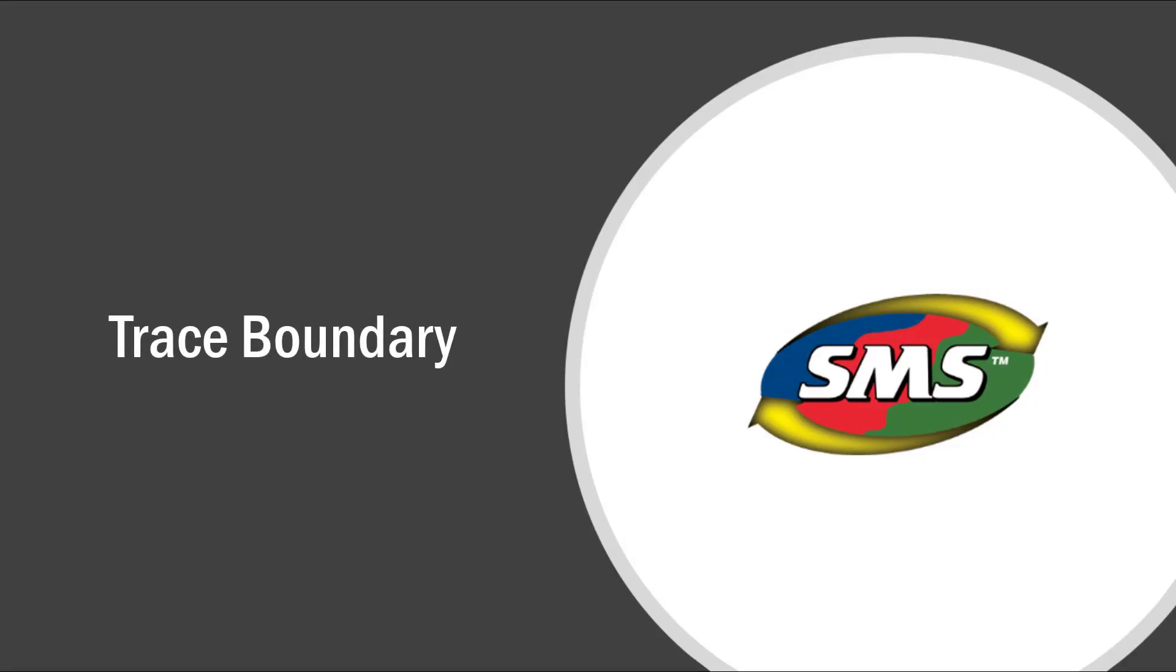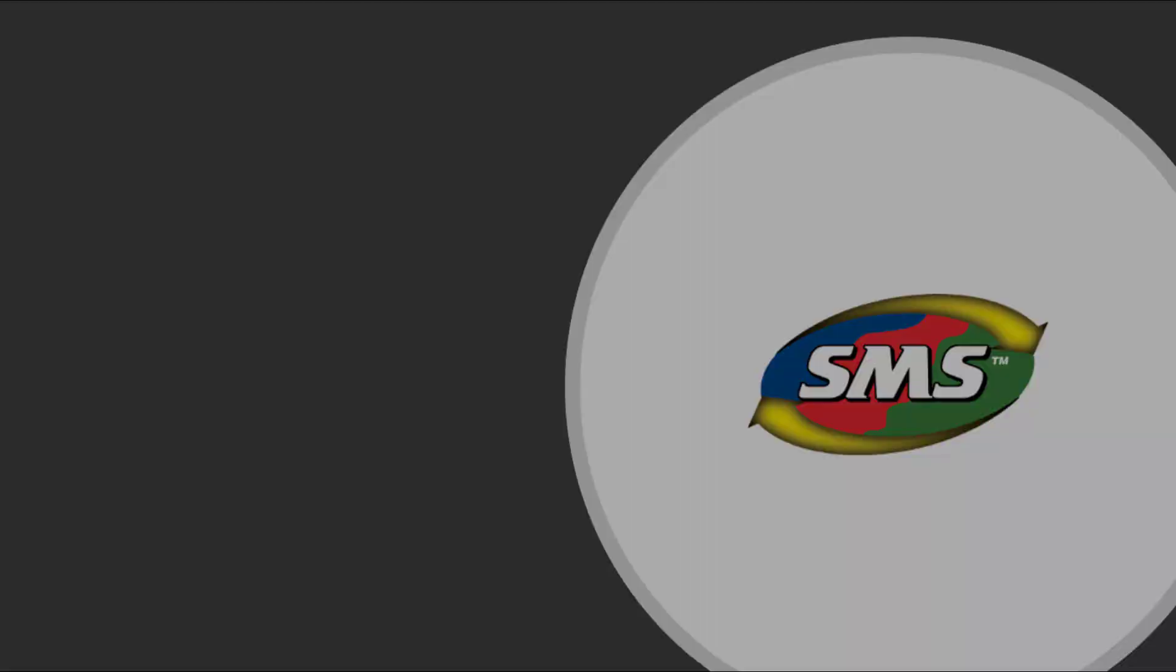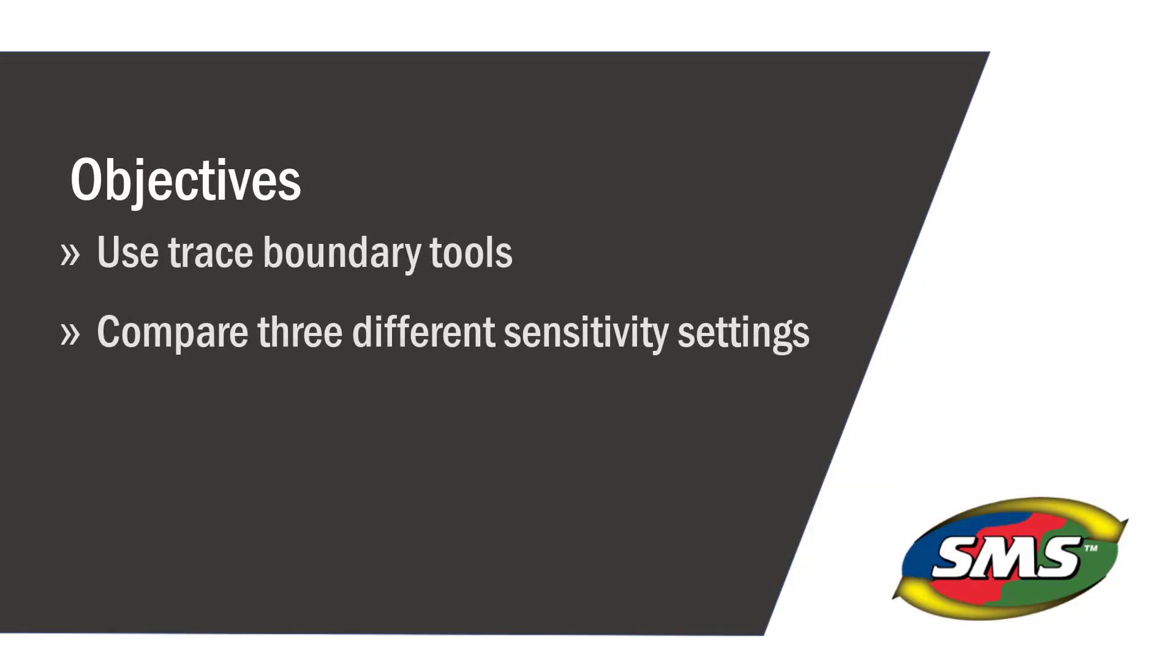In this video, you will learn how to use the Trace Boundary tool in SMS. Trace Boundary uses previously imported data from a field display to trace the operation and create a field boundary.